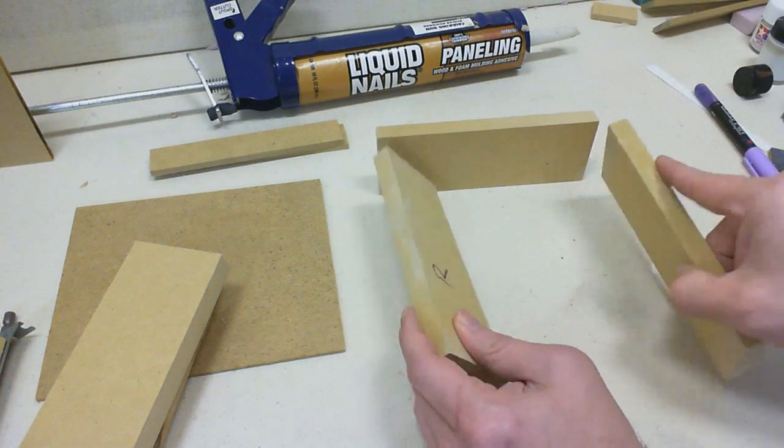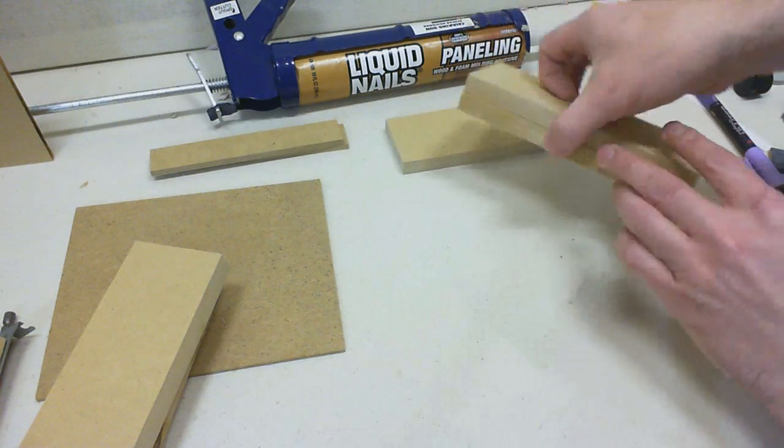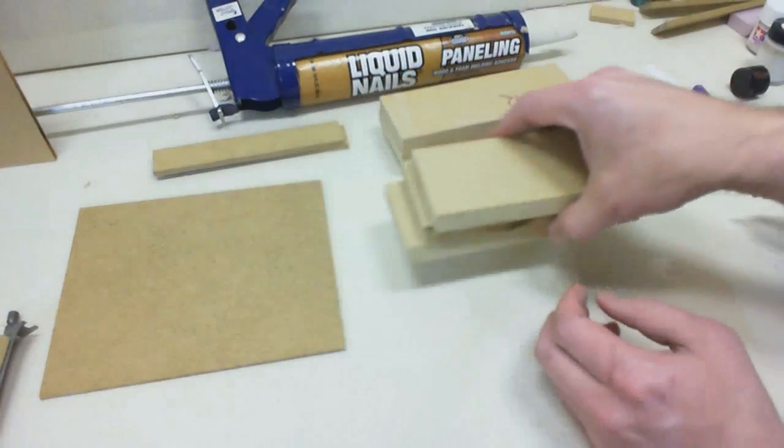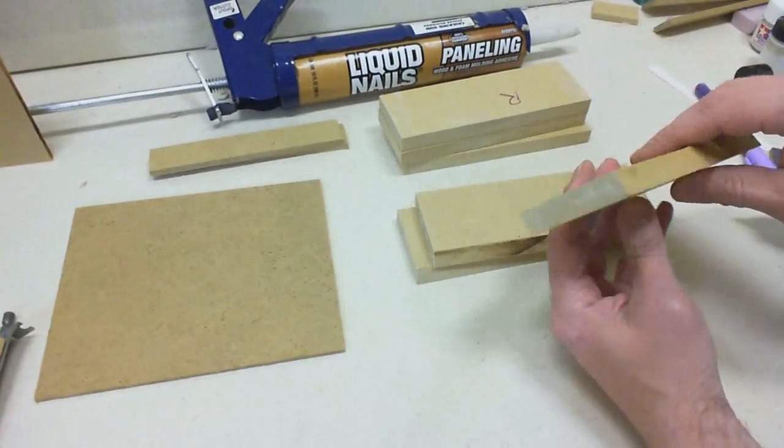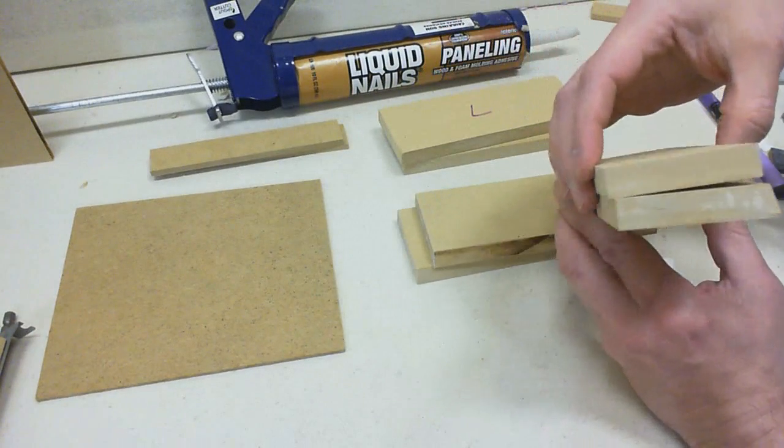So, we've got our two sides, we've got our top, now for the shelves. Cut them at the same length, but what I did here is angle the edge fifteen degrees.